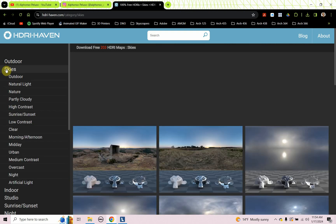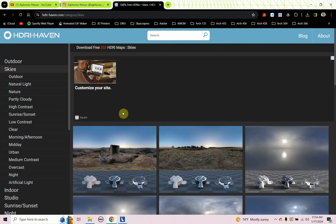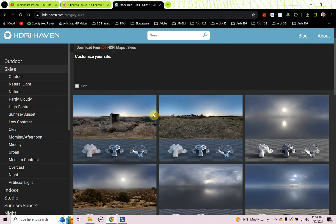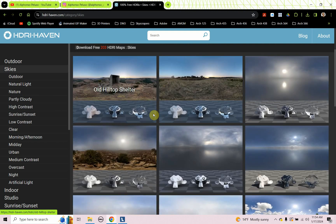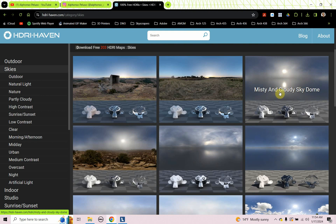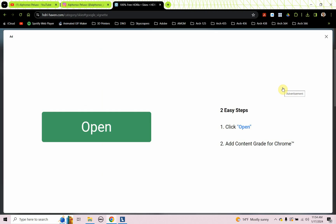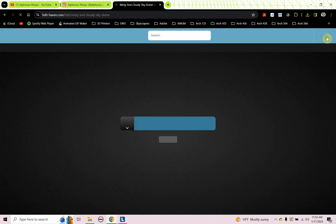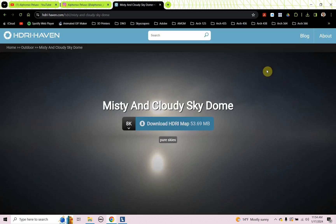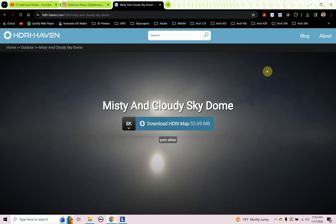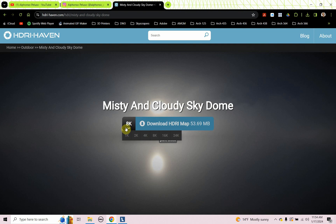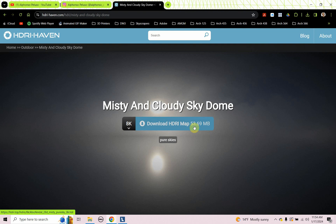And what I'm looking for is ones that are very different from one another. So this one is kind of a misty, cloudy sky dome. So it's kind of the mood, I guess, is what I like to say. The HDRI images really help set the mood. So I'm going to download this one. Got to be careful when these ads pop up. It's a free site. So the ads are there. Try not to click on them. But what we'll see is under misty and cloudy sky dome, we'll see 8K.